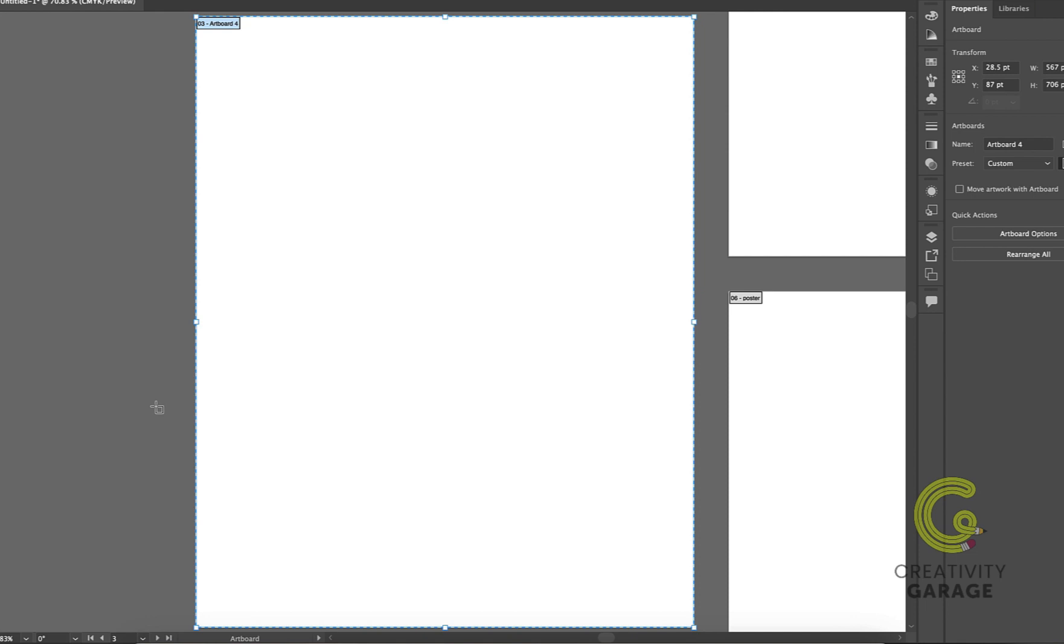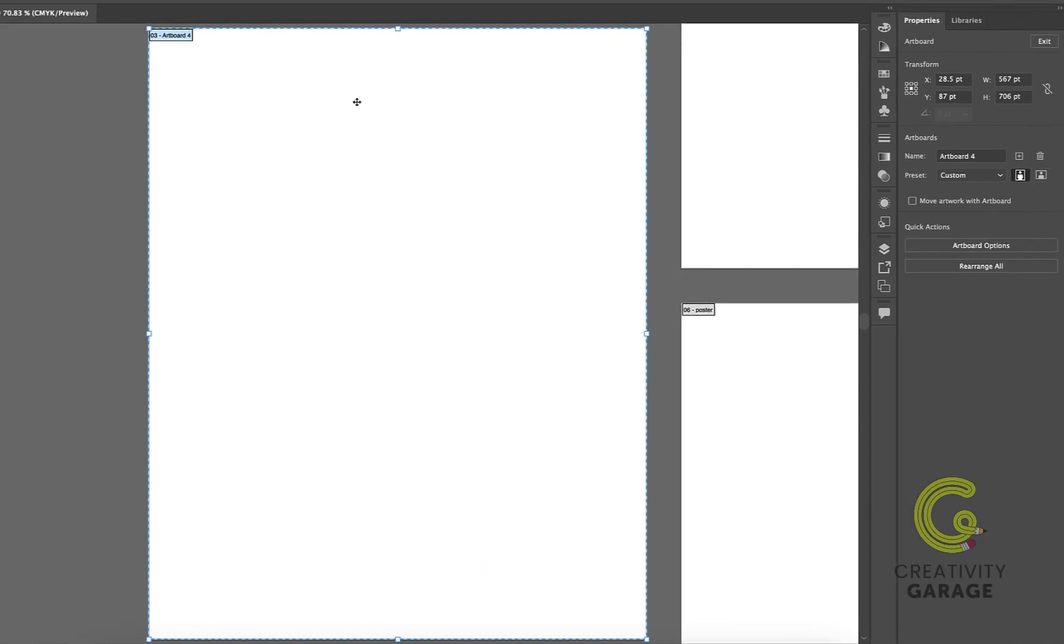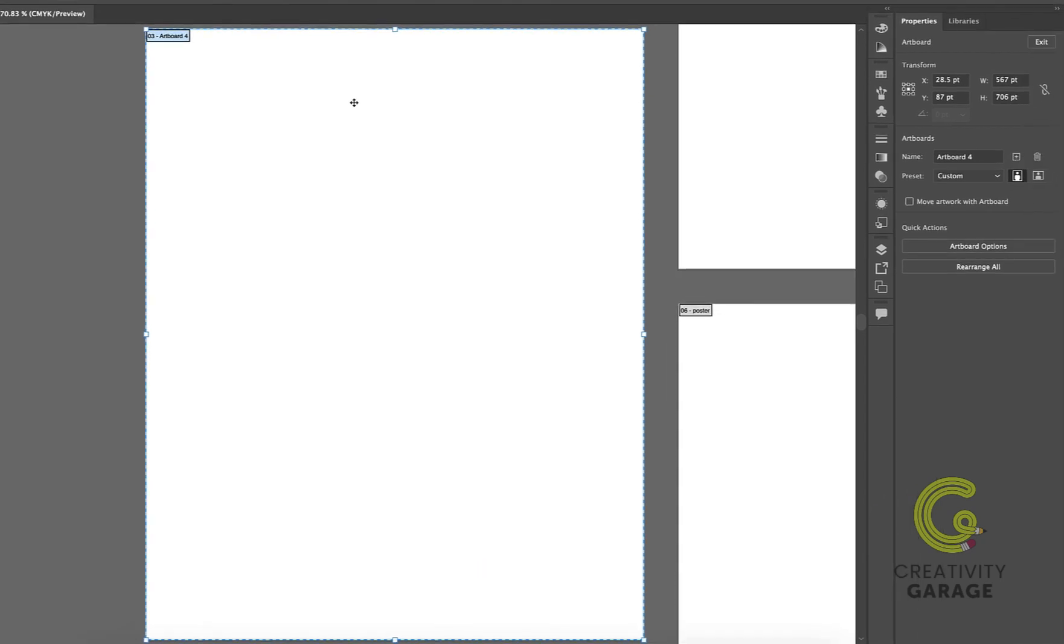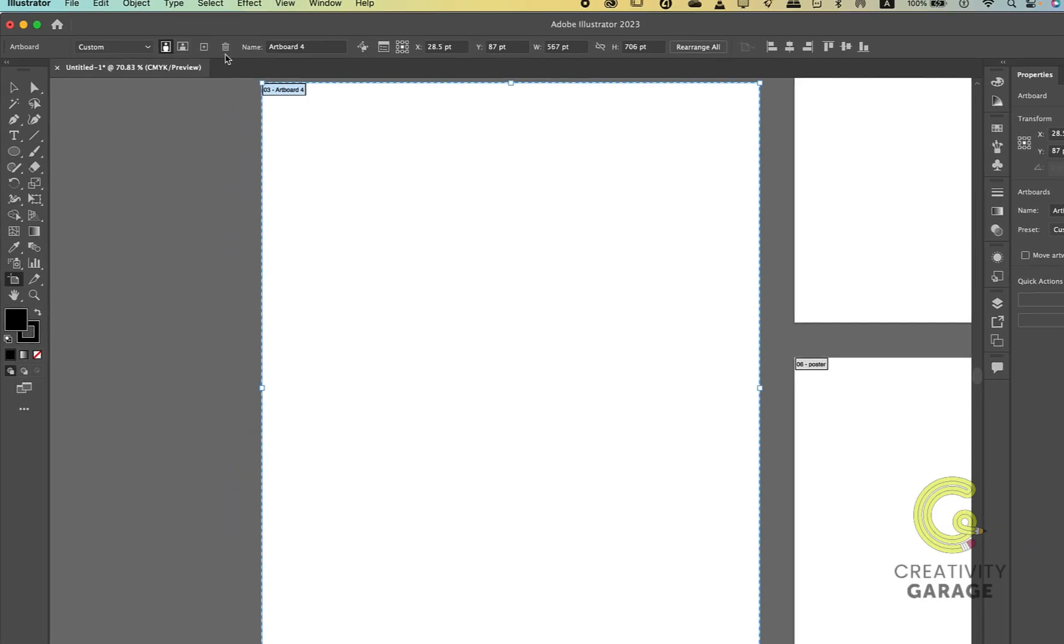To delete an artboard, you need to have the artboard tool selected and then either click the Delete or Backspace button on the keyboard, and the artboard shall be gone. You can even use the trash icon in the properties menu or the trash icon on the top menu to delete an artboard.